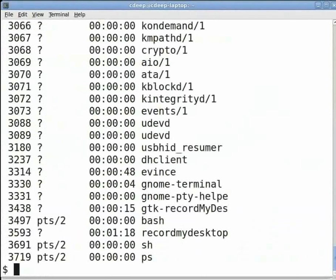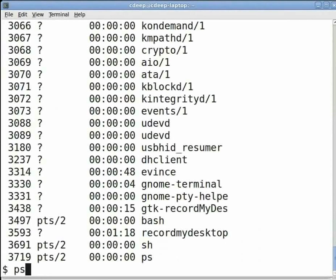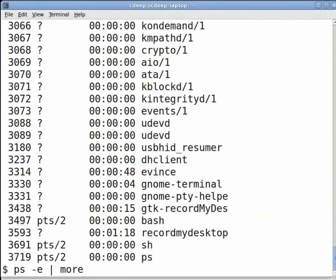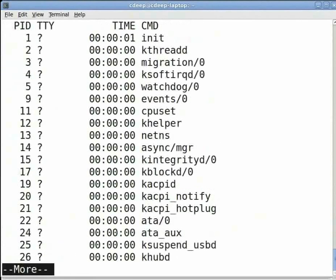We can see a large list of processes. To get a multi-page display, just type at the prompt ps space minus E space vertical bar space more and press enter.